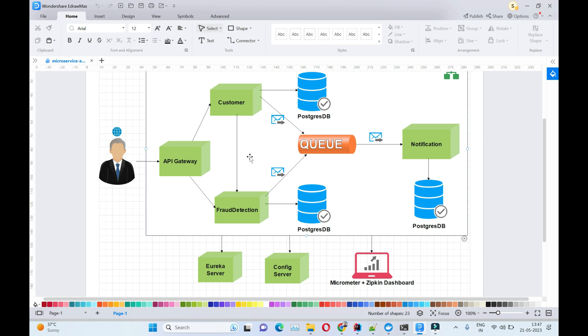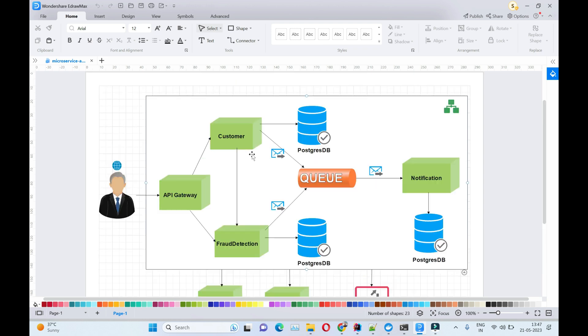At that time, it becomes difficult to trace microservices and identify slowness issues within your microservices architecture. To rescue us from that, we have the Zipkin dashboard product. So let's configure that in our docker-compose.